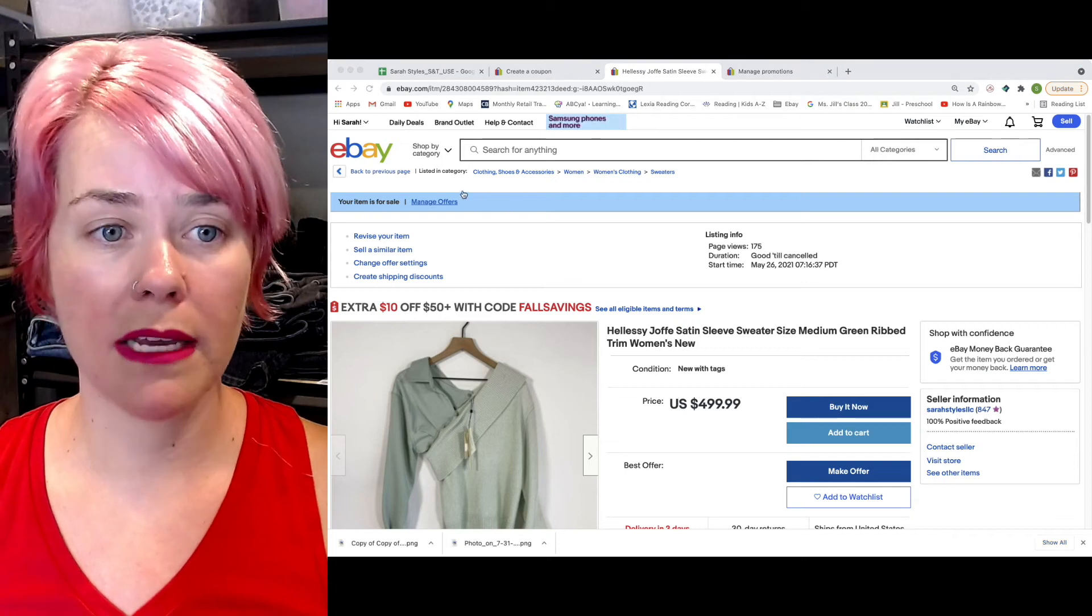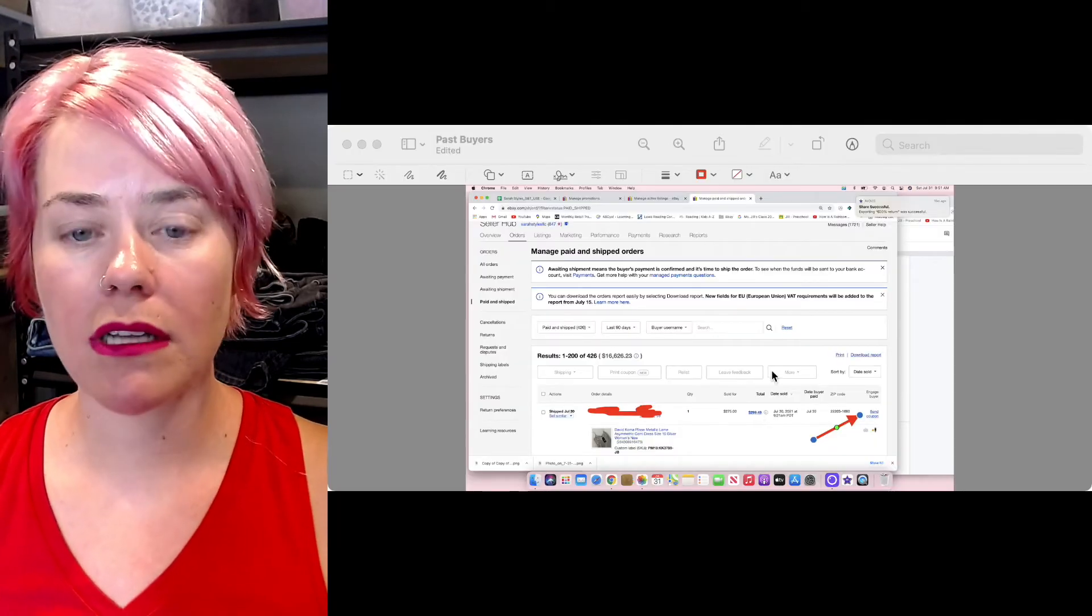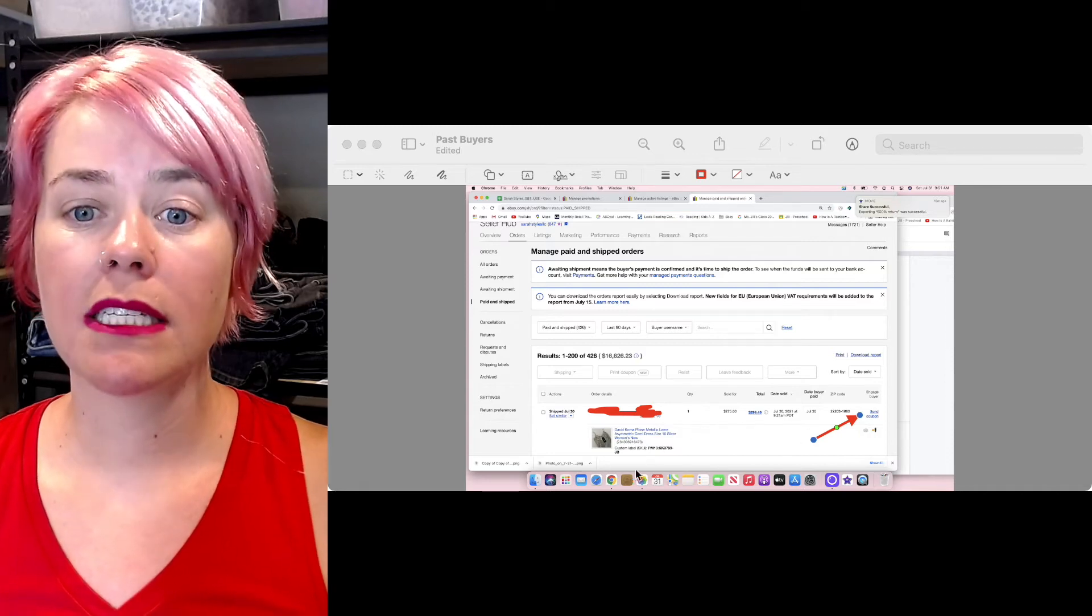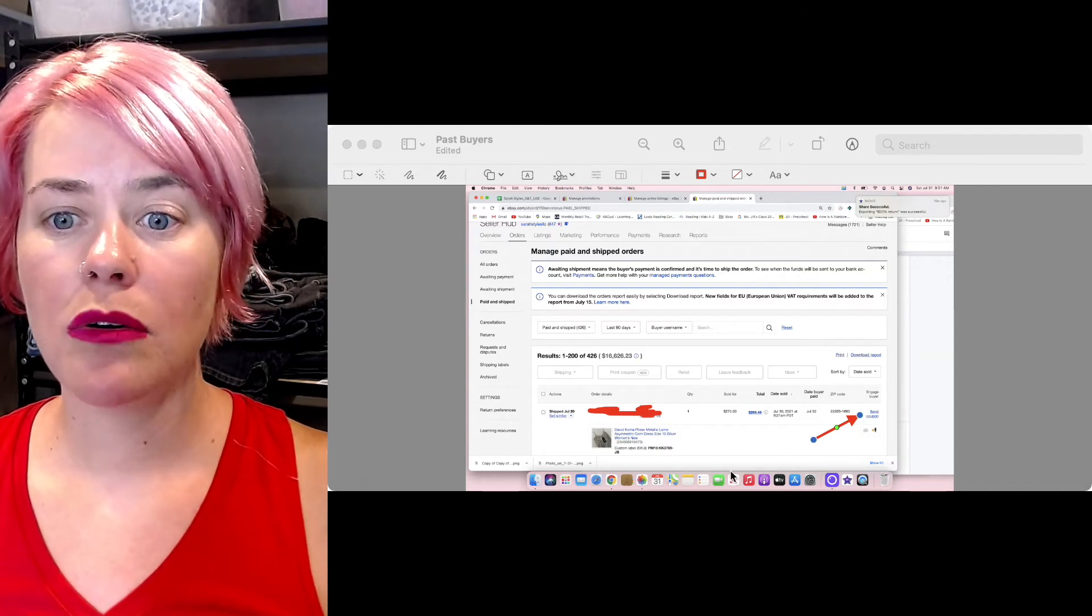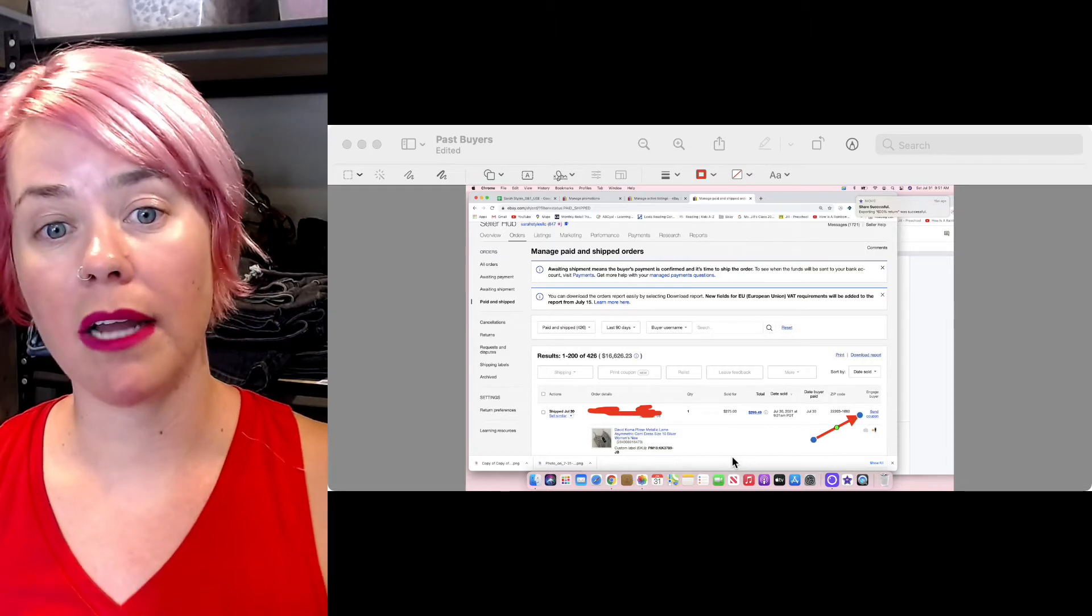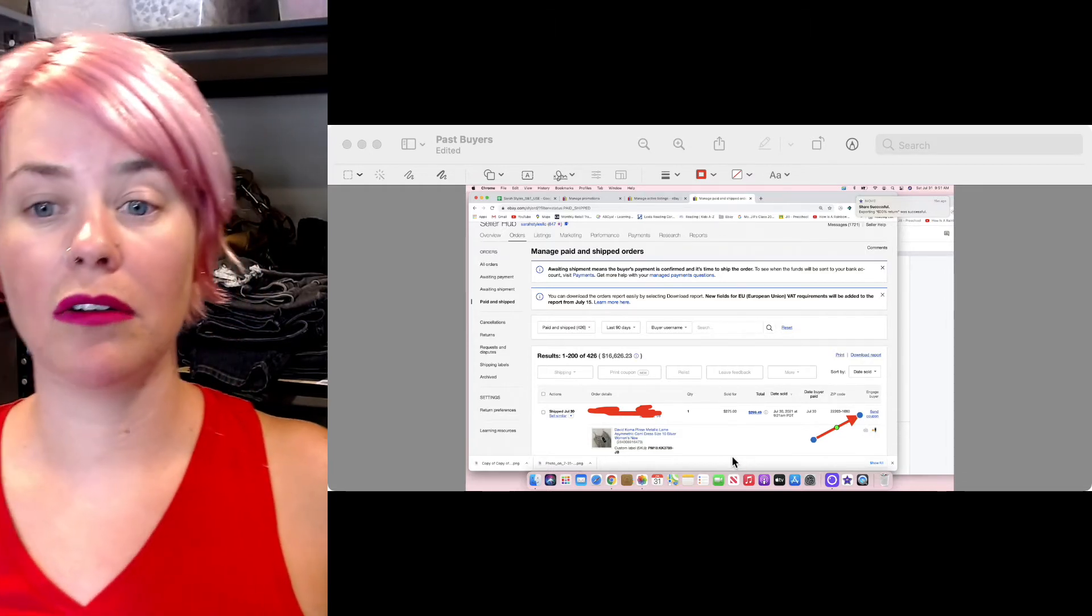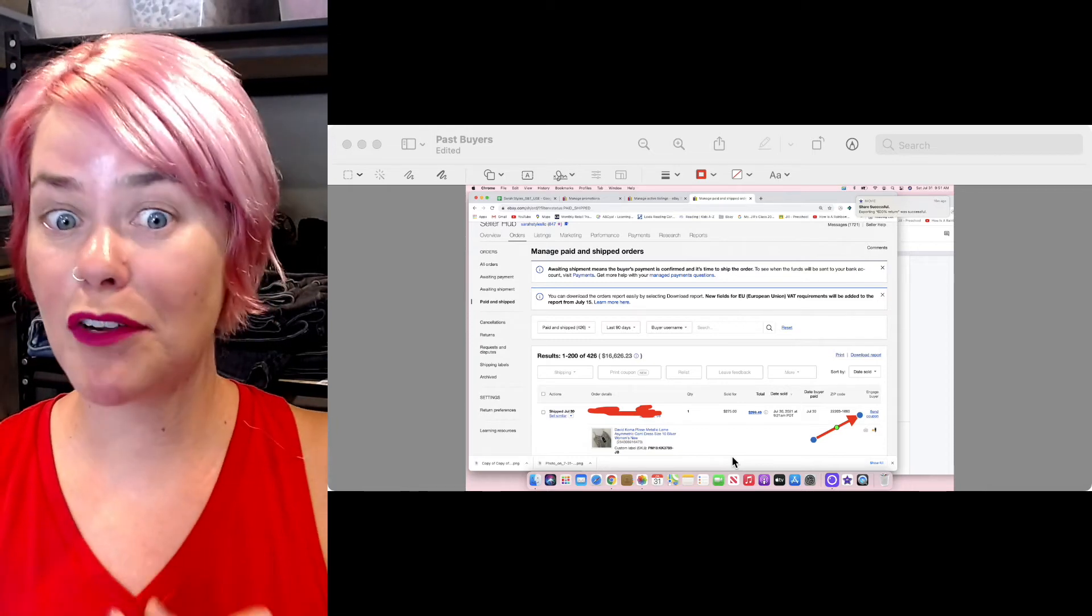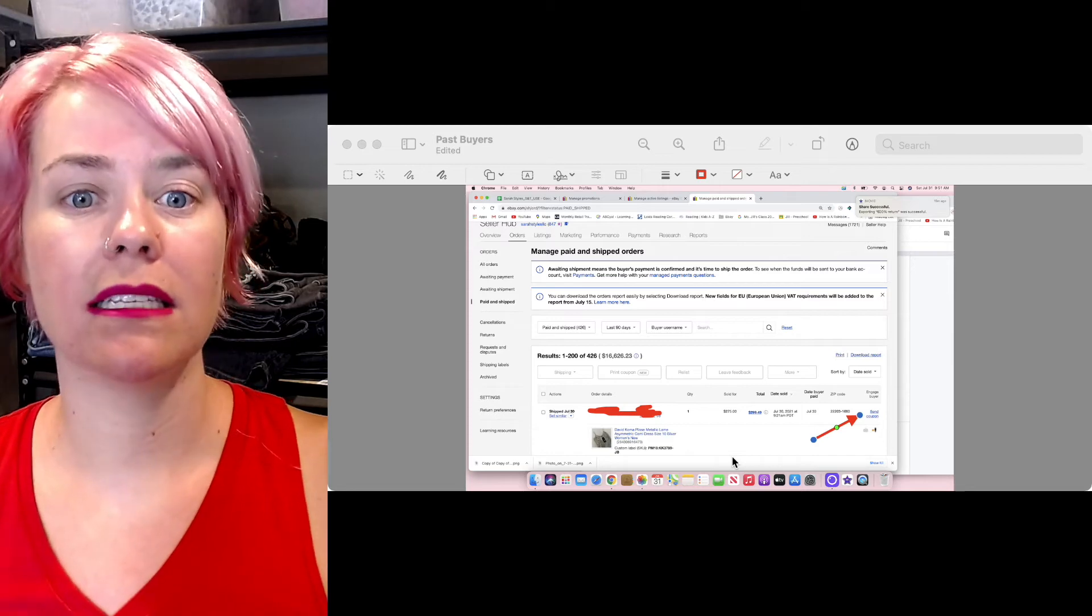And then the third way is going to be, this is under your orders on my seller hub. If you go to my seller hub. So this is a pass order. Someone has already purchased this. You can come over here and select send coupon. So someone has already purchased the item. They already like you. You may want to make sure that they have good feedback and it was a good purchase and send this to them.